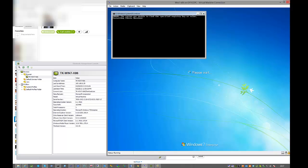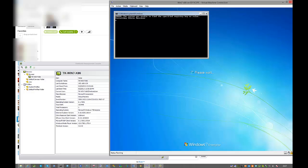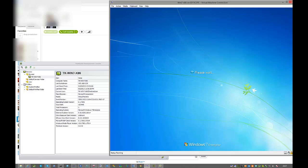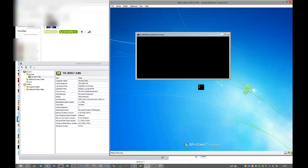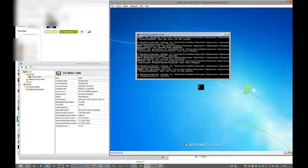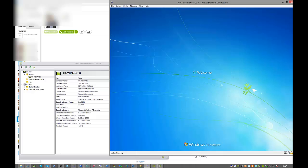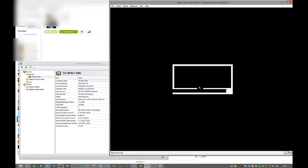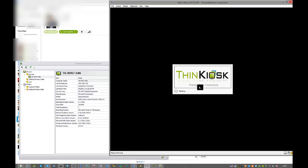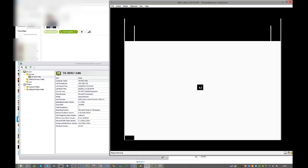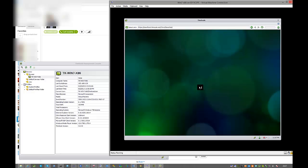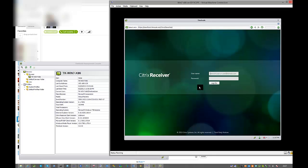The startup script is running invisibly because we specified that. It's going to install the Citrix receiver. And here we go. Think Kiosk is now starting up and we should automatically launch into our browser session to a Citrix website. And there we go.